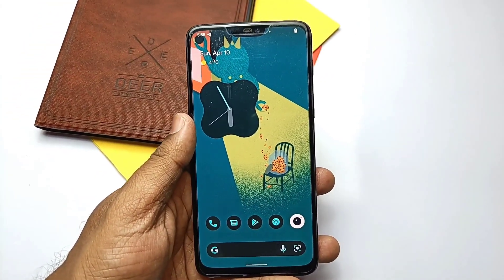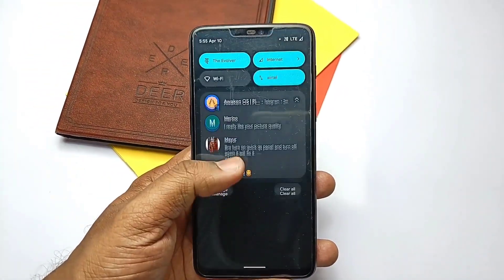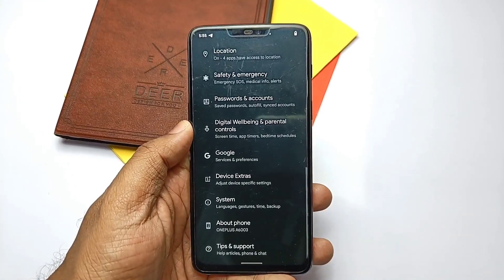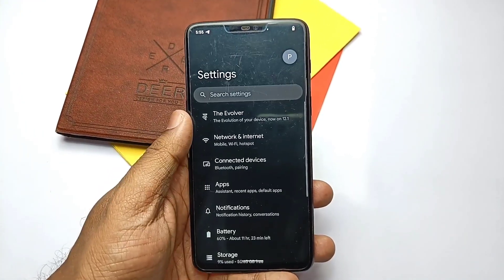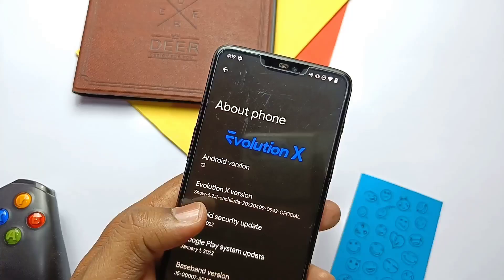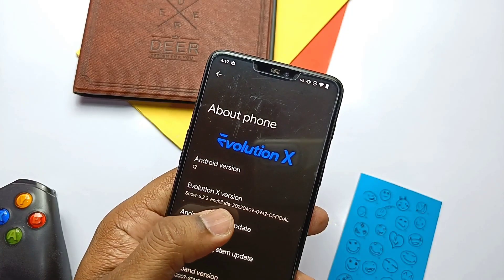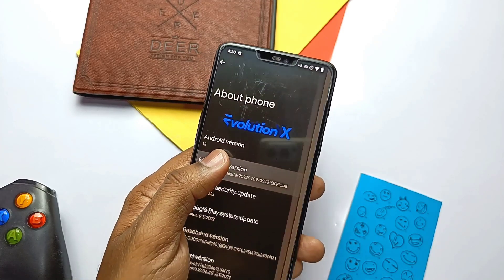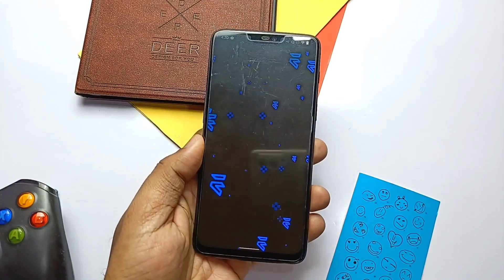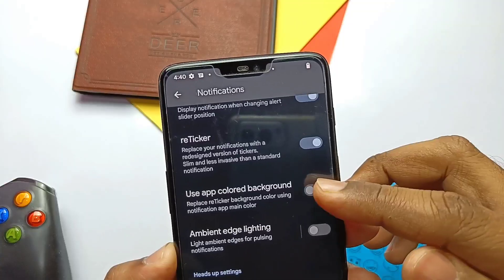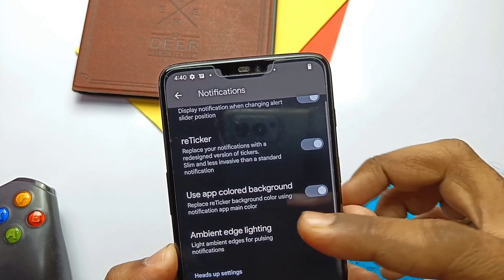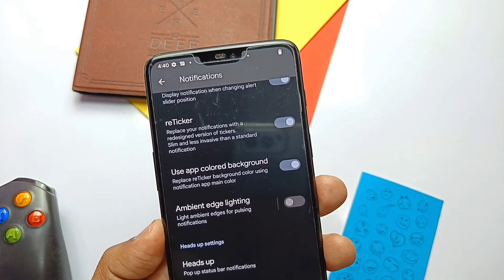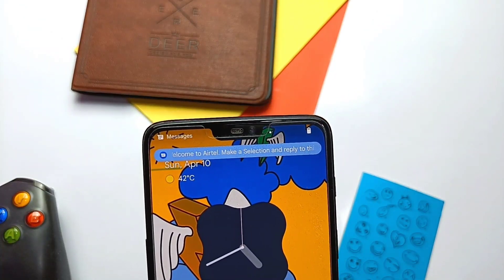I will not show the installation again here — you can watch the Sabria ROM installation video on the right side card, as the installation process is the same for Evolution X. I have given the timeline so you can jump to any specific part of the video at any time. Watch the video till the end for my final verdict. Without further ado, let's get started.